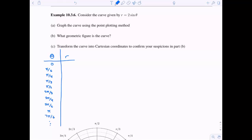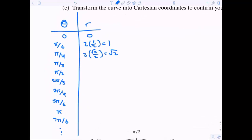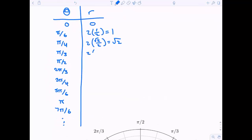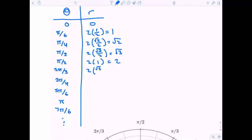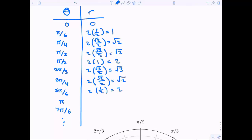Let's start plotting. If we plug in theta equals zero, we get r equals zero. Theta equals pi over six gives r equals one (two times sine of pi over six). Two times sine of pi over four is root two. Two times sine of pi over three is root three. Then the next value is two — and now we start decreasing. Sine of two pi over three is root three over two, giving us root three altogether, then root two, then one.